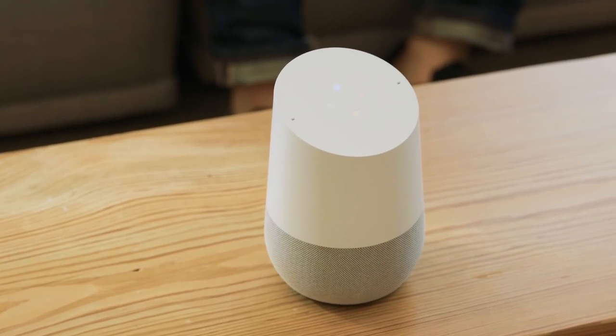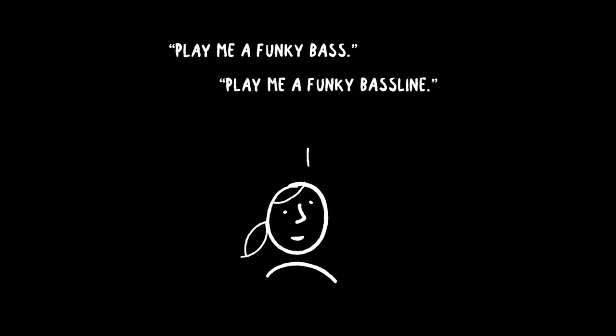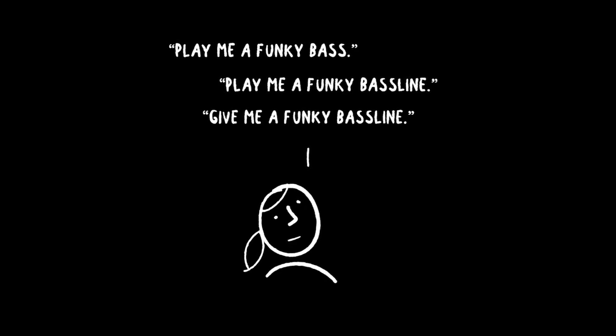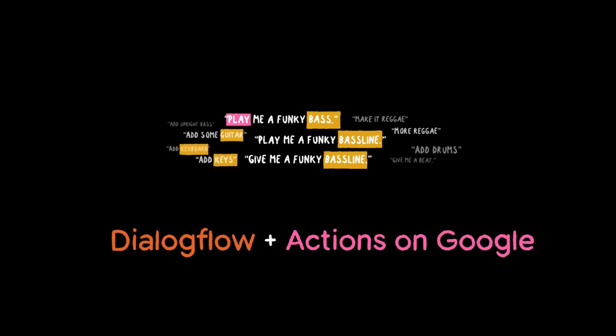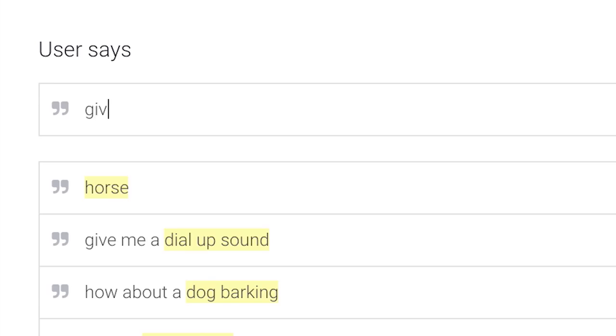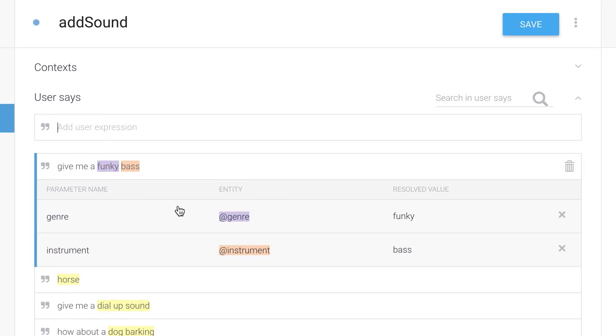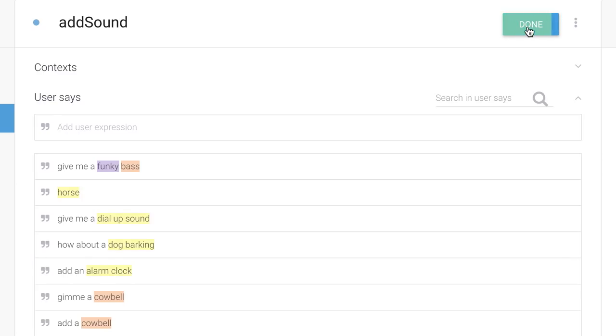Hey Google, add a beat. Language is pretty complex — people can say the same thing in so many different ways. You might say, play me a funky bass, or play me a funky bass line, or give me a funky bass line, and so on. That's why we used Dialogflow with Actions on Google. Dialogflow is cool because it doesn't require you to write code. You just train it with a few examples of the kinds of sentences you might expect people to say, and it uses machine learning to figure out the rest.